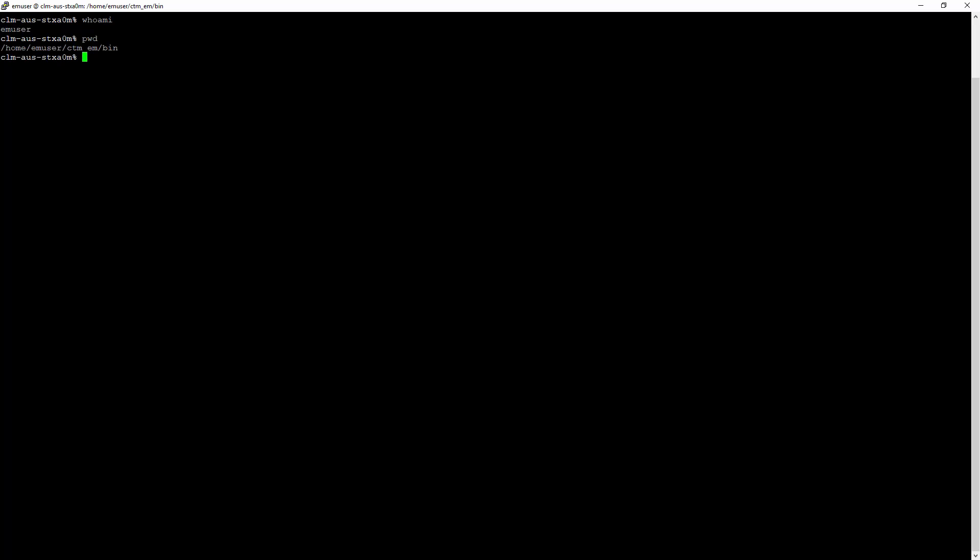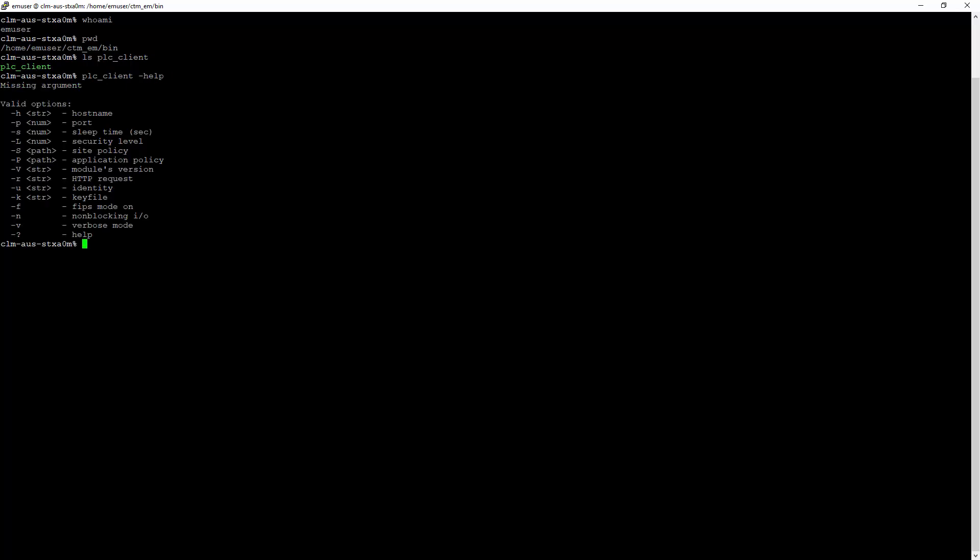We can simulate the client connection from gateway host using plc_client. Here are the options available for plc_client utility.